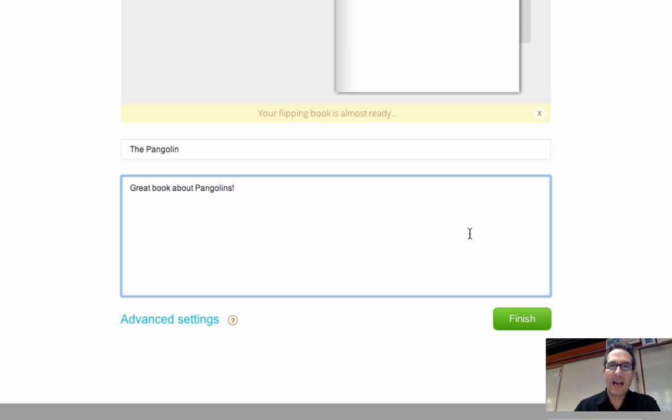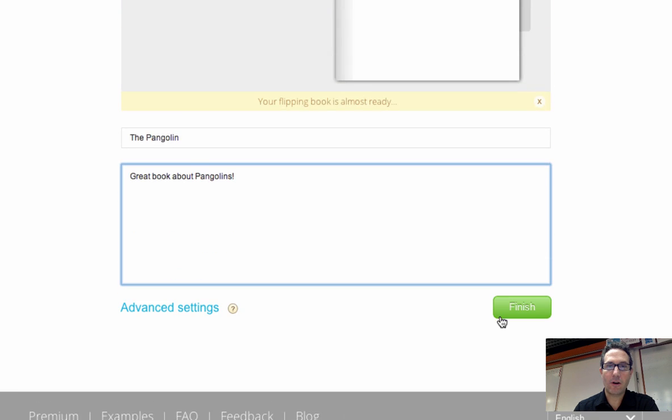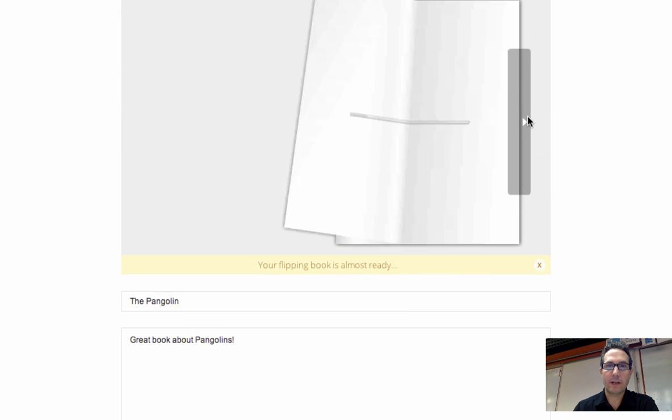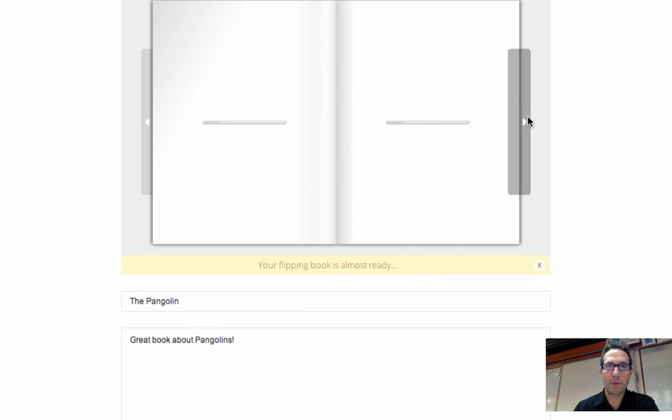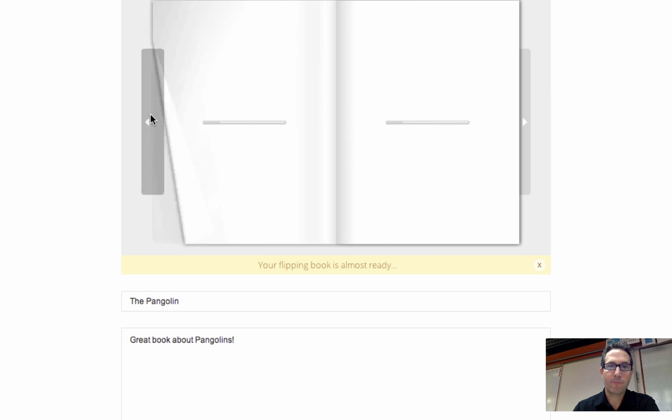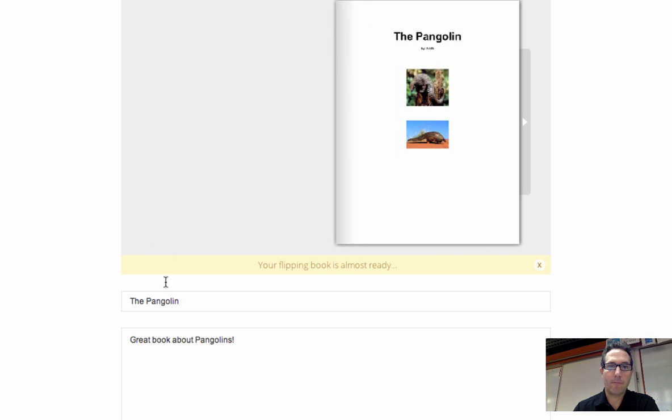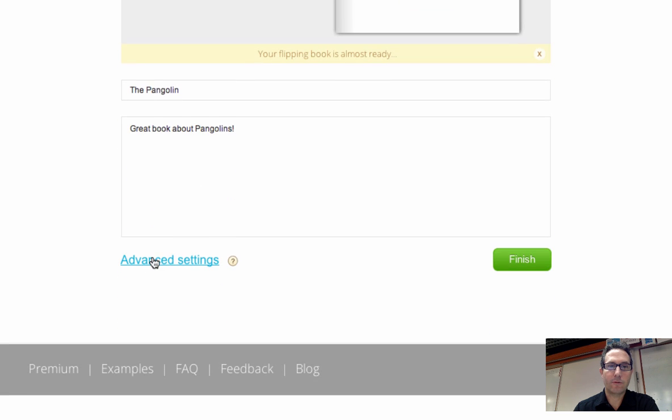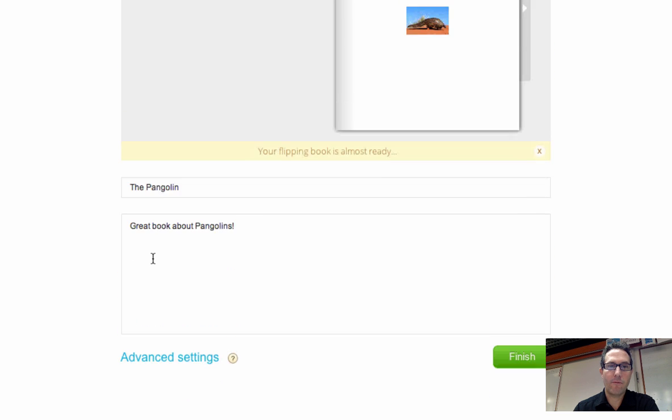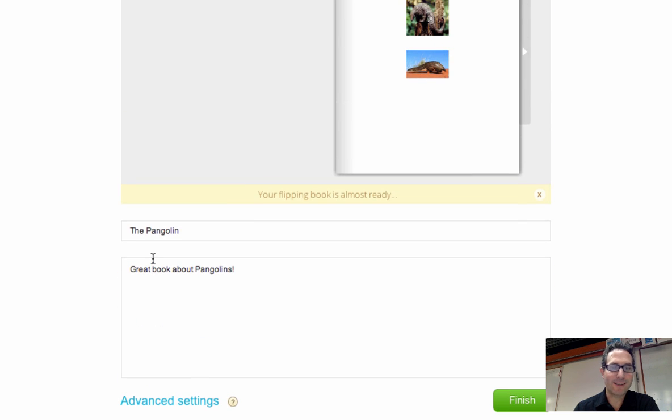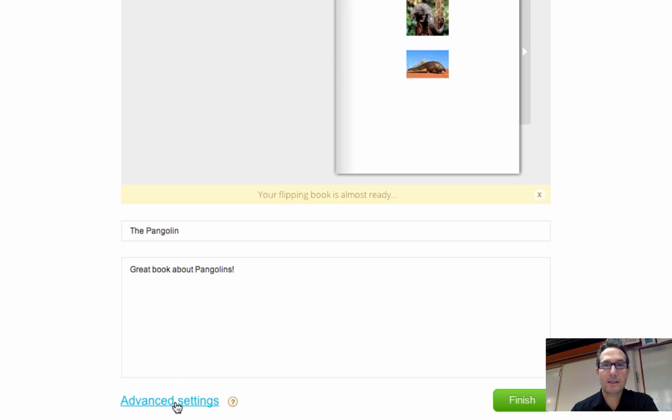And then I could say finish if this is all that I wanted to do, and you can actually flip through your book here, and page by page, they do load a little slowly. But there's also a lot of great other things you can do within the advanced settings, so I'm going to click on advanced settings.